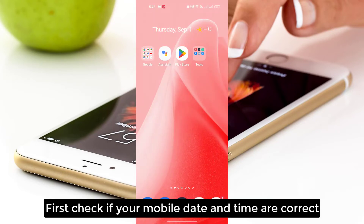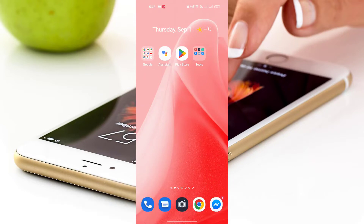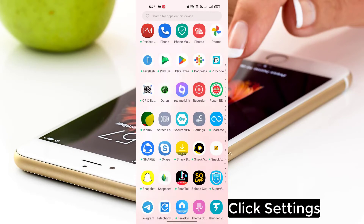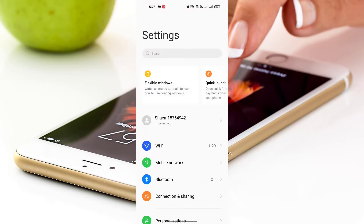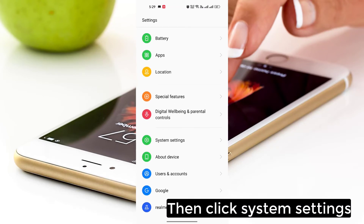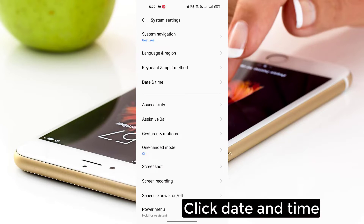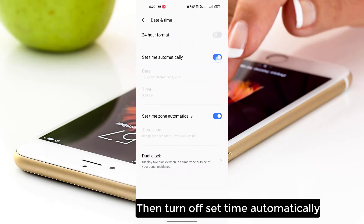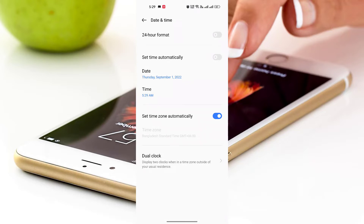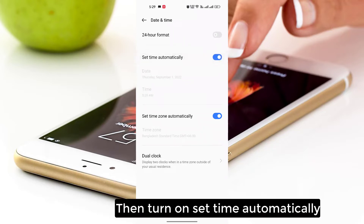First, check if your mobile date and time are correct. Click Settings, then click System Settings, then click Date and Time. Turn off 'Set time automatically', wait 5 seconds, then turn it back on.